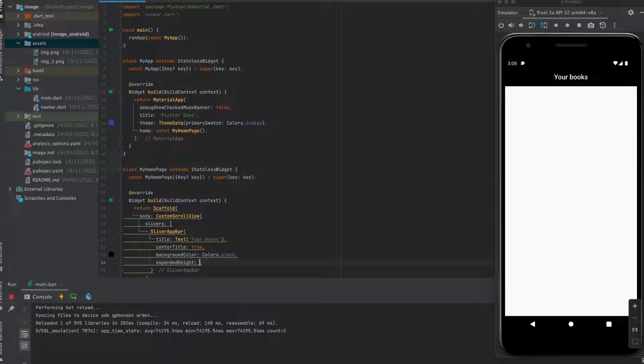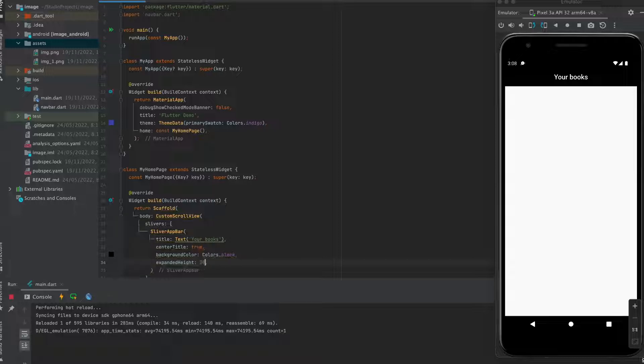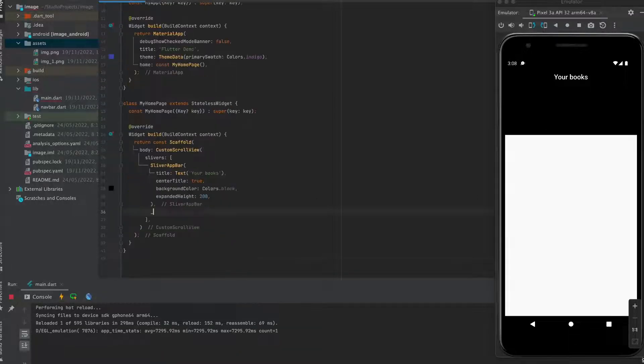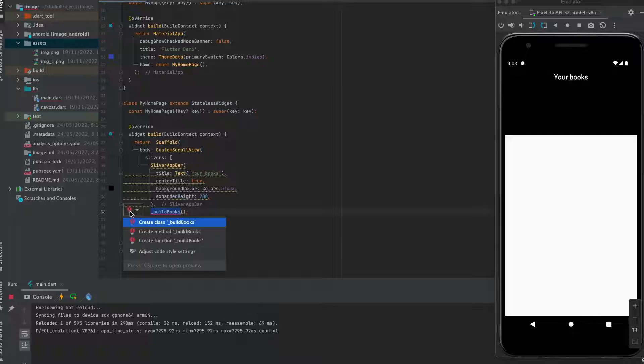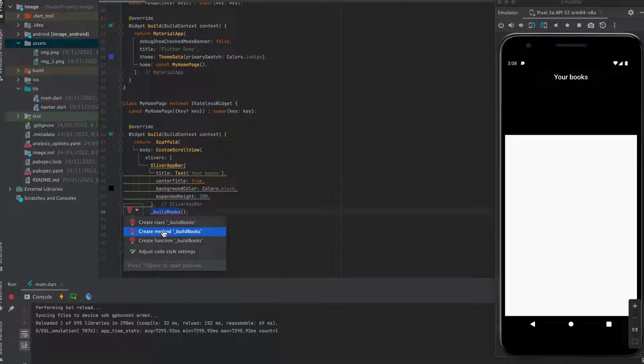Now, you can use this property to set its expandable height. Now it's time to build some list items. So I created this function.